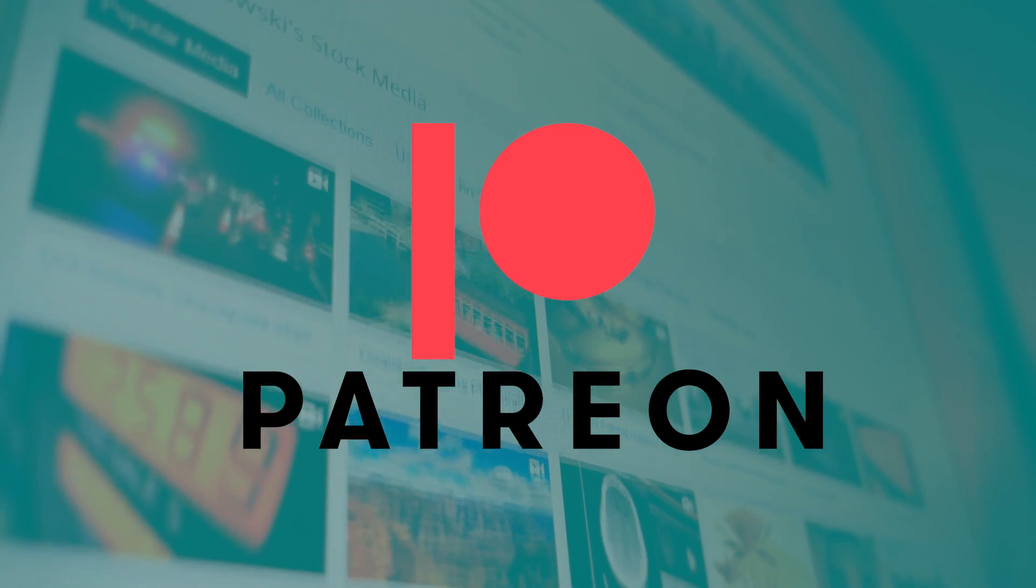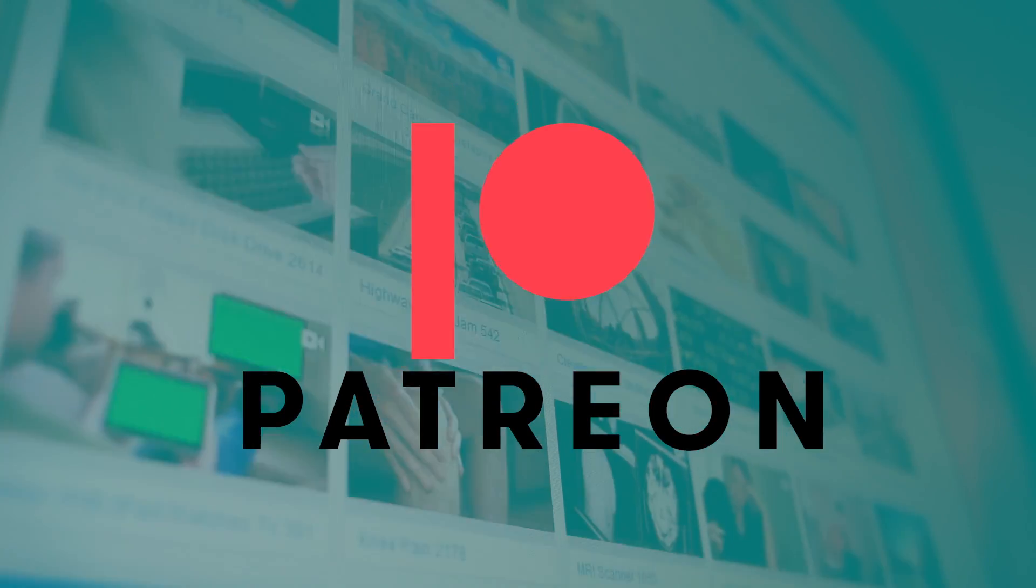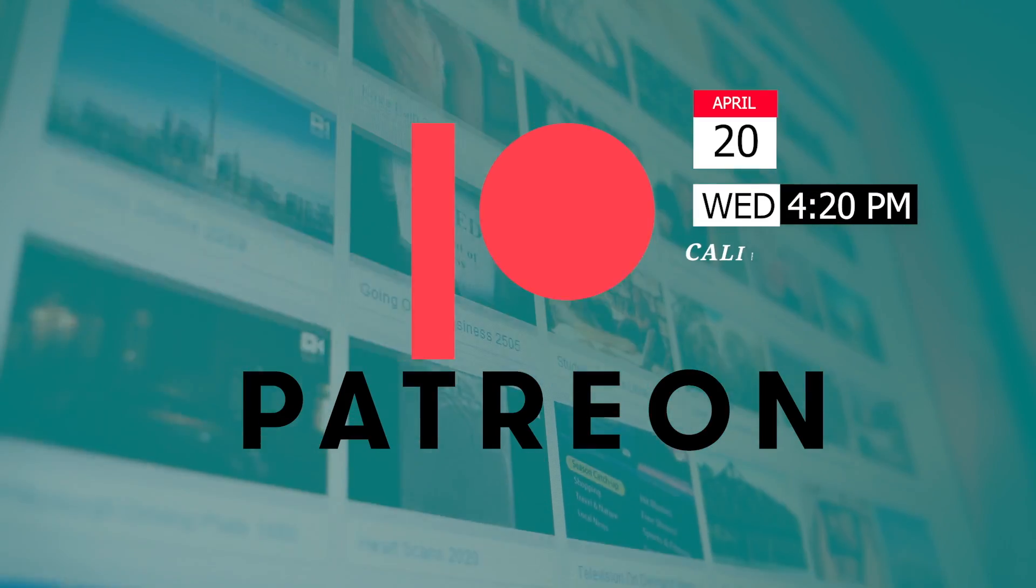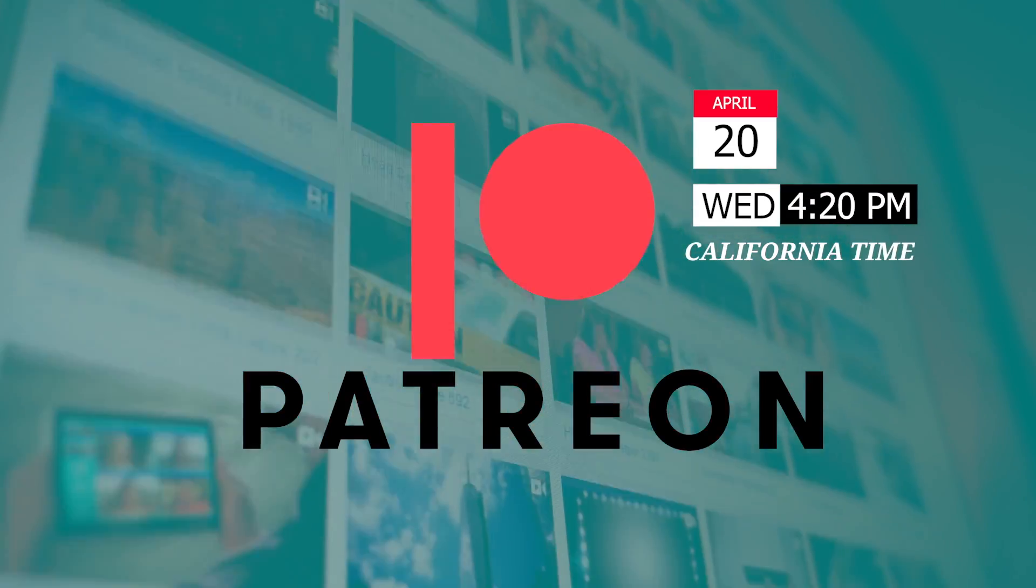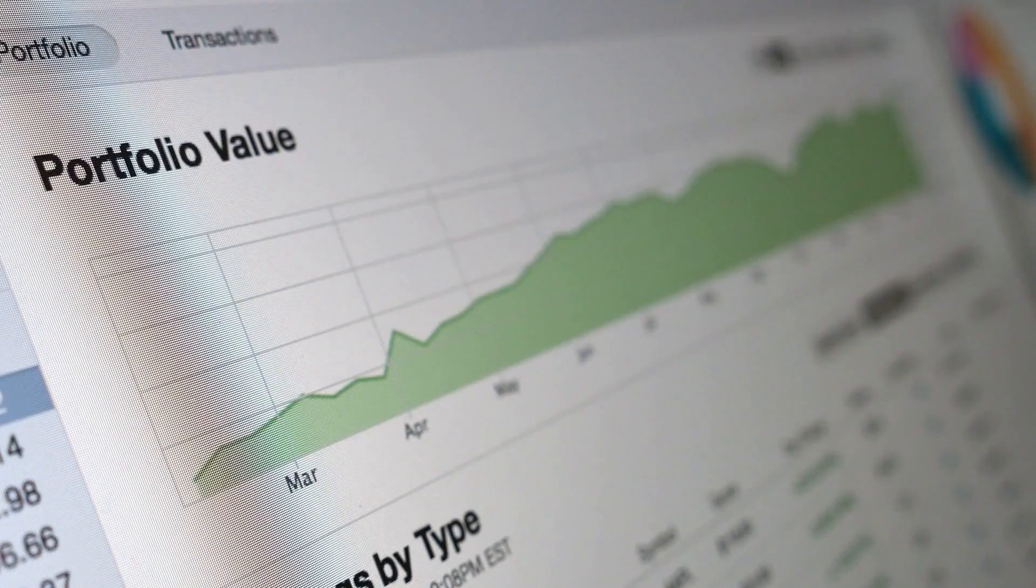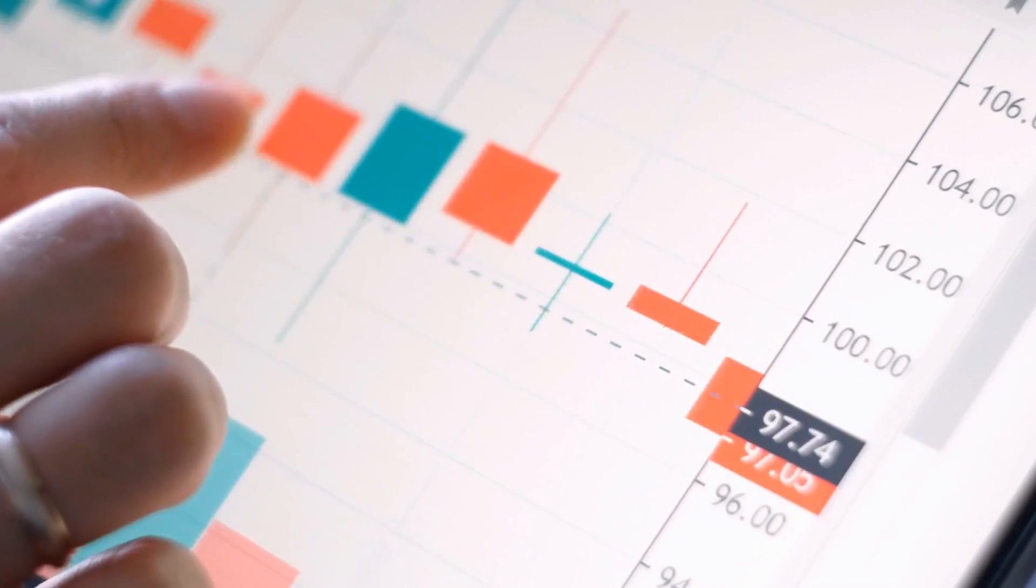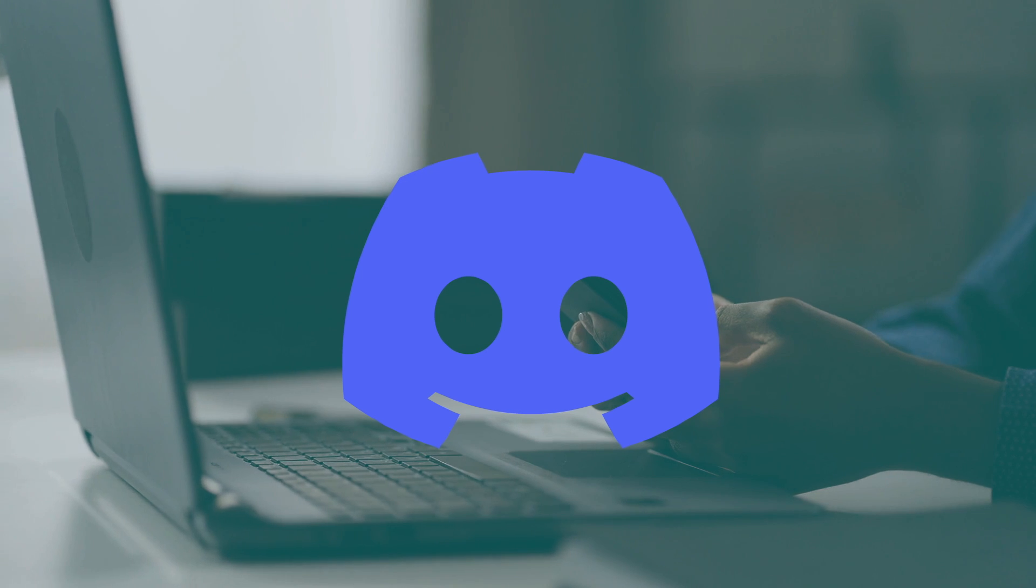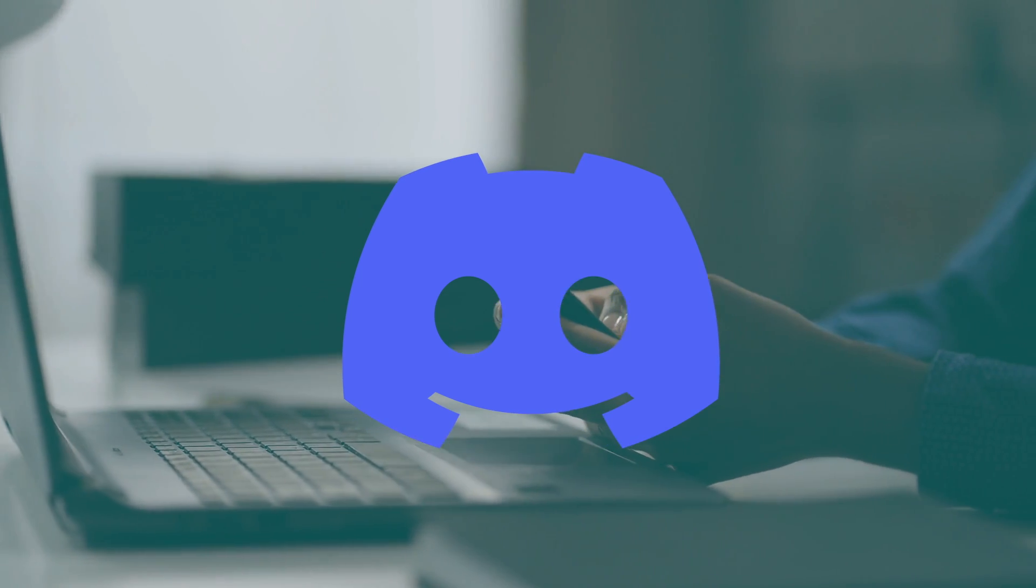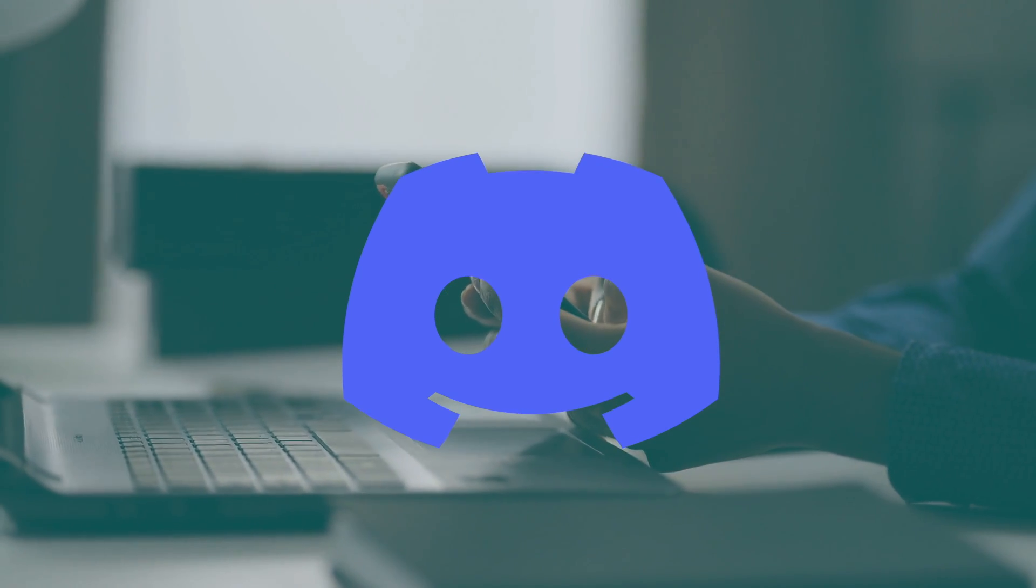For those of you who are hungry for more SoFi content, make sure to check out our Patreon, which will be dropping on 4/20 at 4:20 California time. In there, we will reveal our entire SoFi portfolio along with our price targets and buy ranges. Also, of course, we'll have a SoFi private Discord chat so we can stay in touch with our fellow Sofian soldiers in the trenches. Be sure to look out for that.